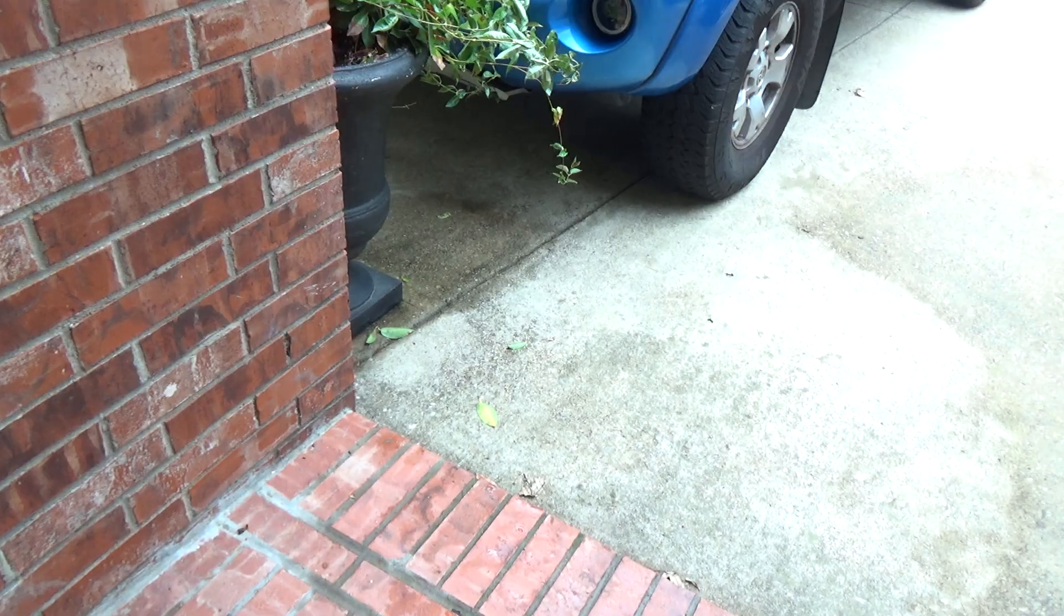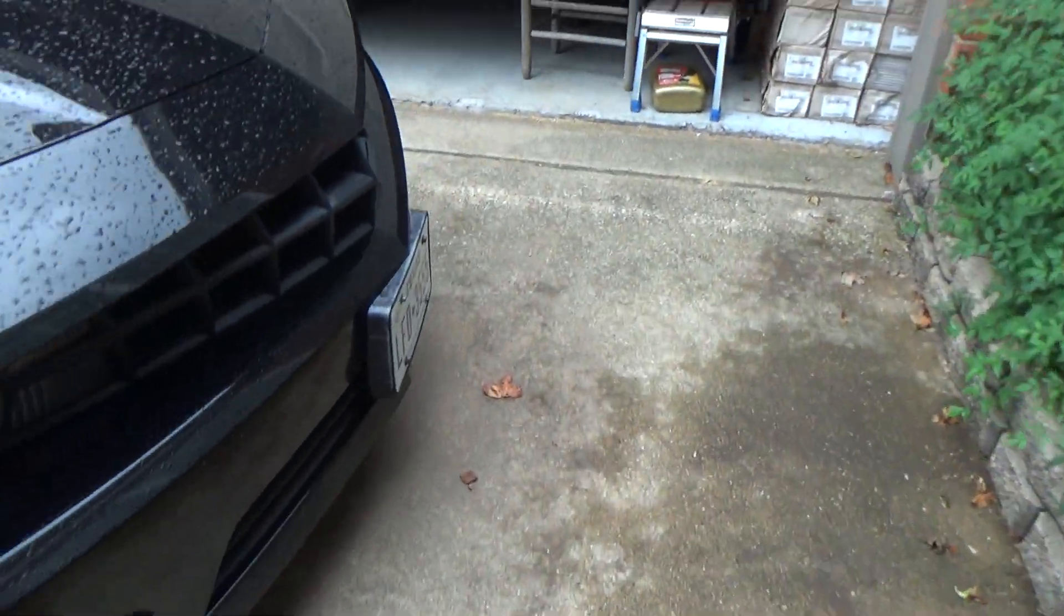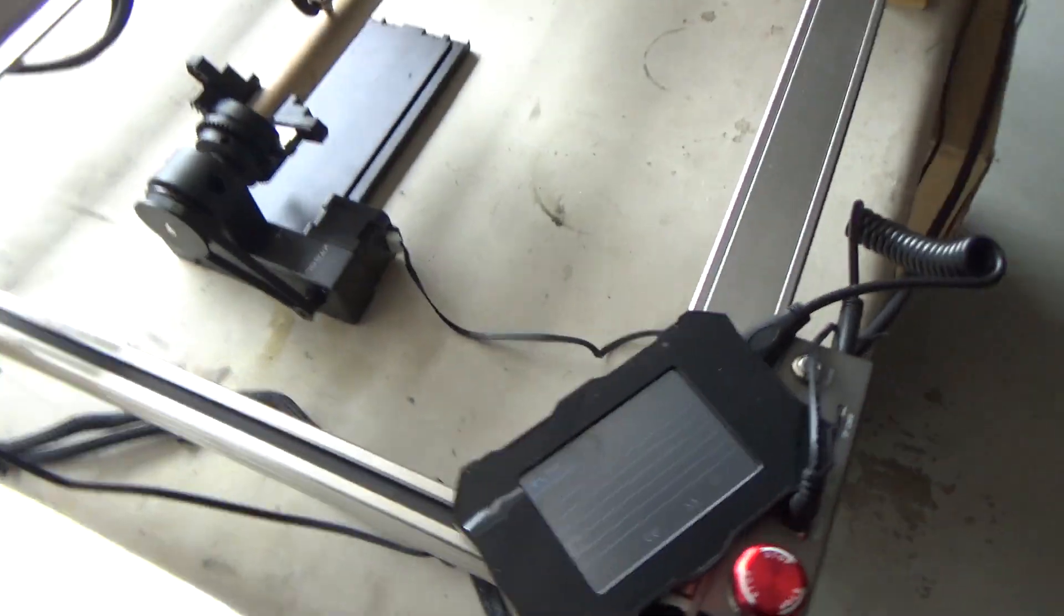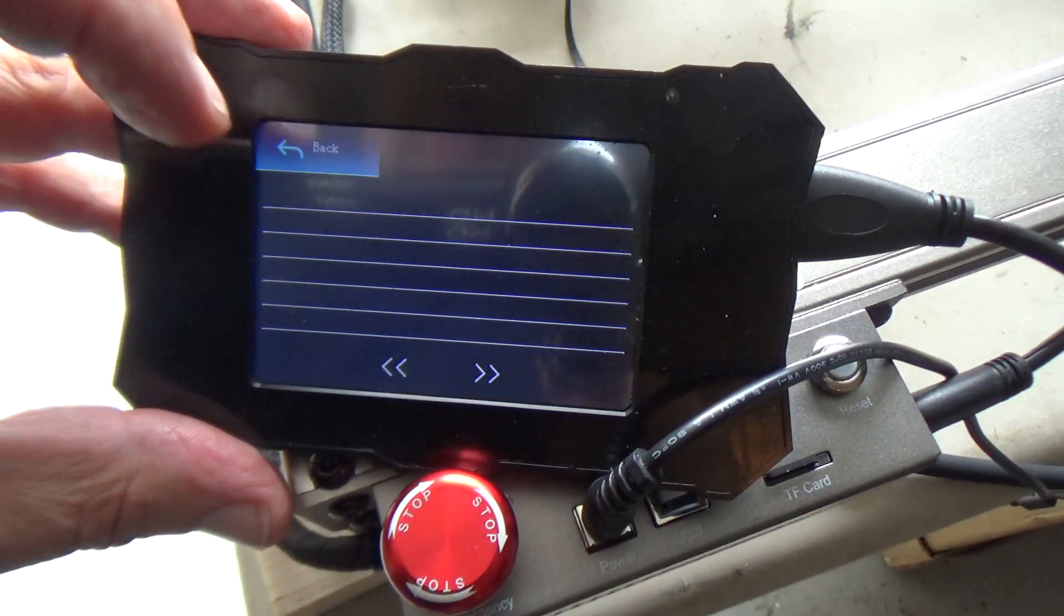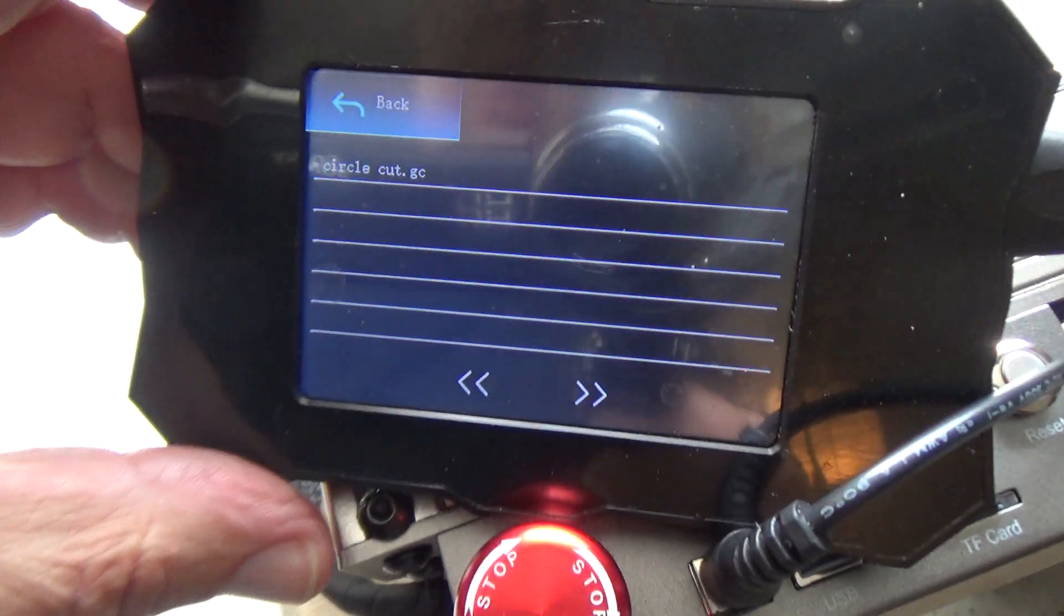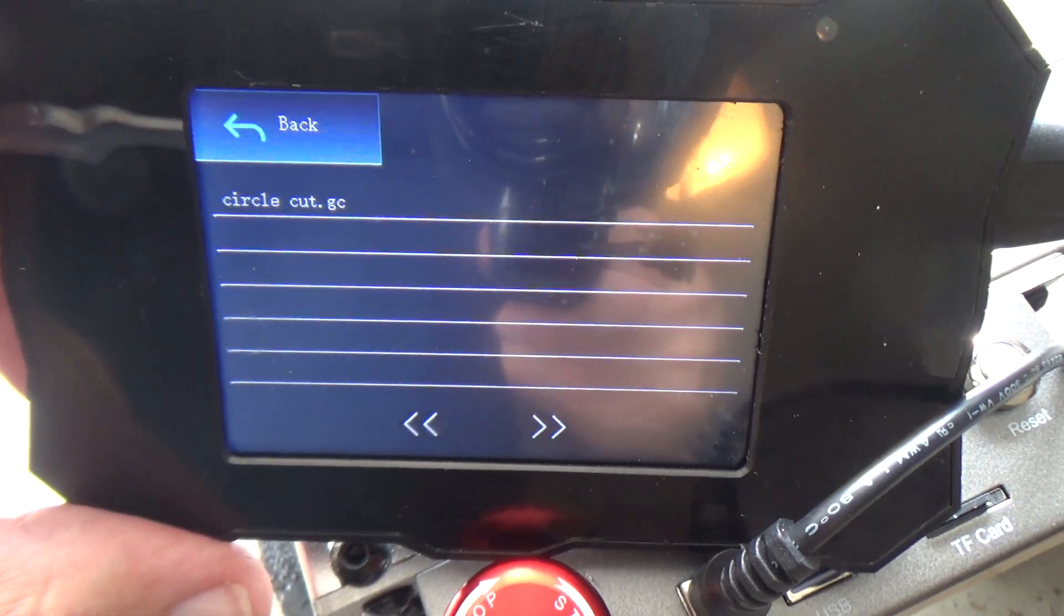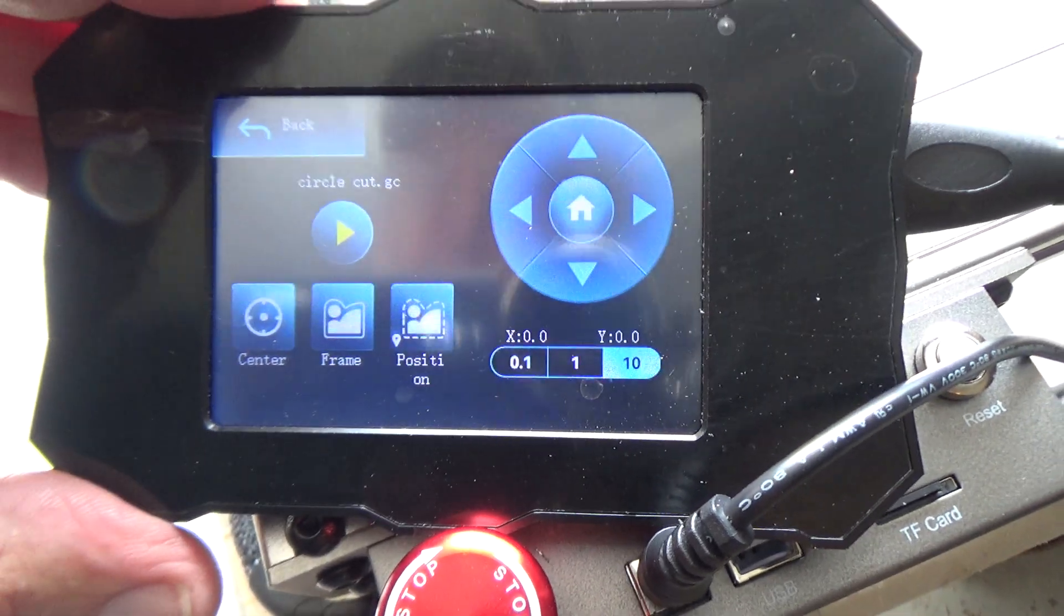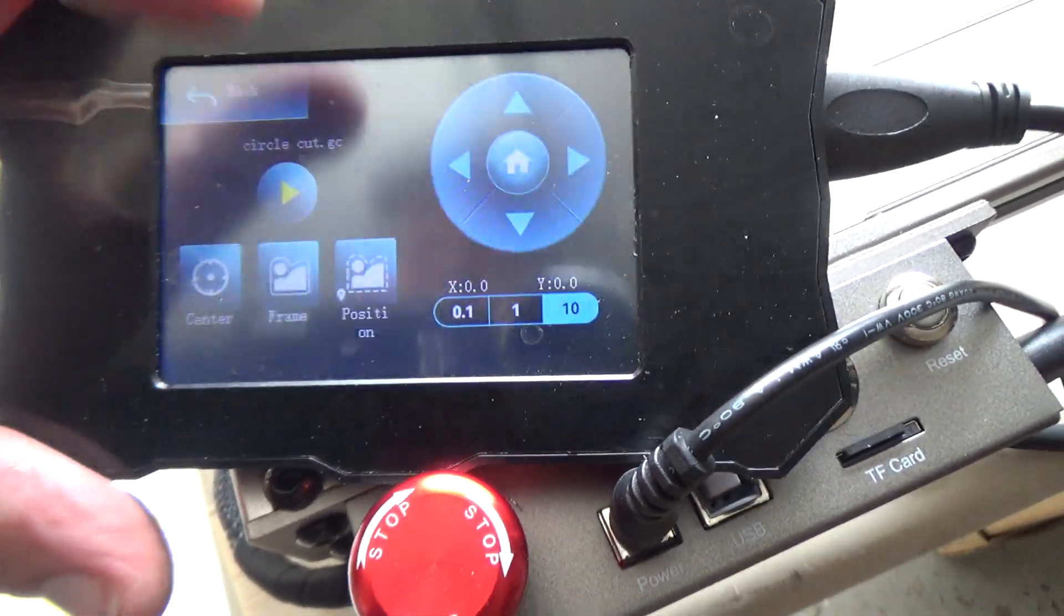But anyway, that's it. So now just to show you, and I'm trying to do this without turning the camera off at all just so you know that there's no trickery. I'm going to hit the button. So now if I come over here, I'm going to go back, then I'm going to go back to card, and now you see circle cut.